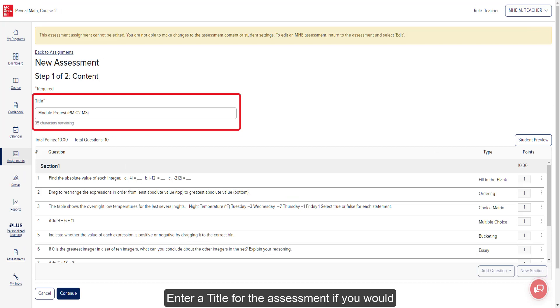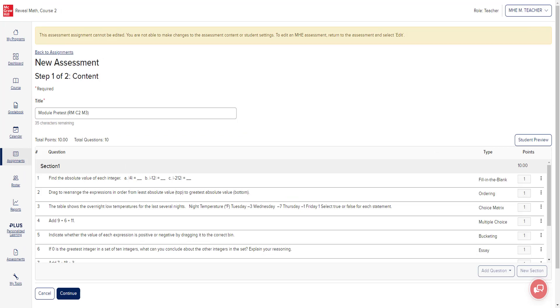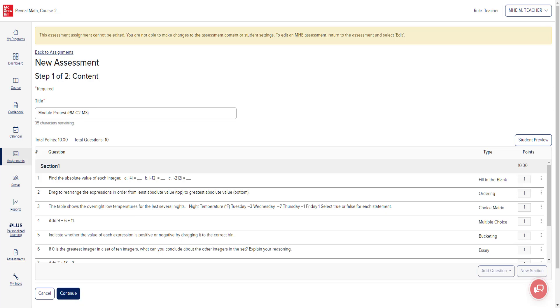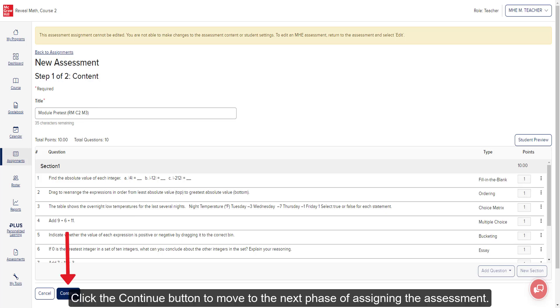Enter a title for the assessment if you would like it to reflect differently from the default. Click the Student Preview button to view the assessment as a student would see it. Click the Continue button to move to the next phase of assigning the assessment.